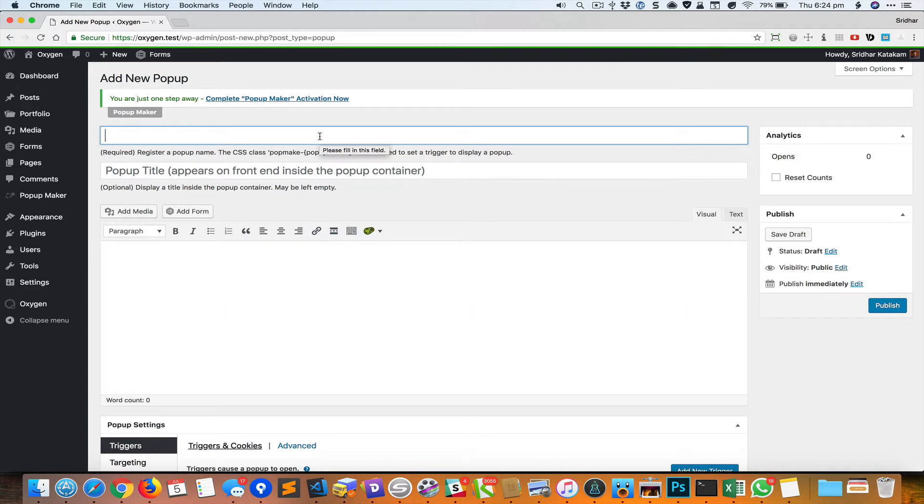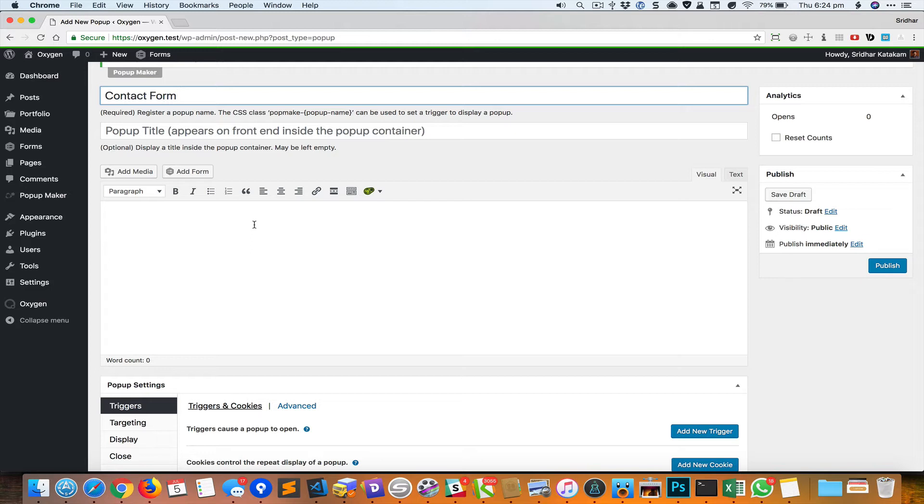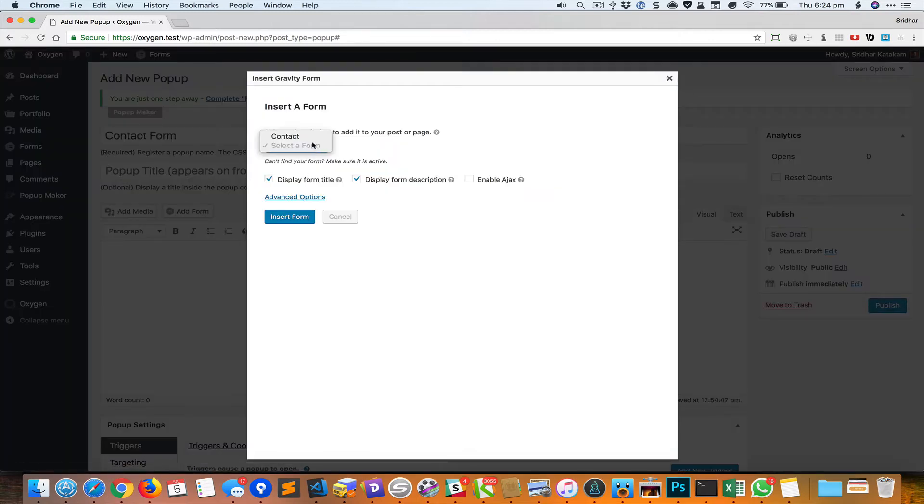I'm going to call this Contact Form. Here we should basically add the content that should appear in the popup. I'm just going to click on Add Form, select my form, and ensure that Ajax is enabled.